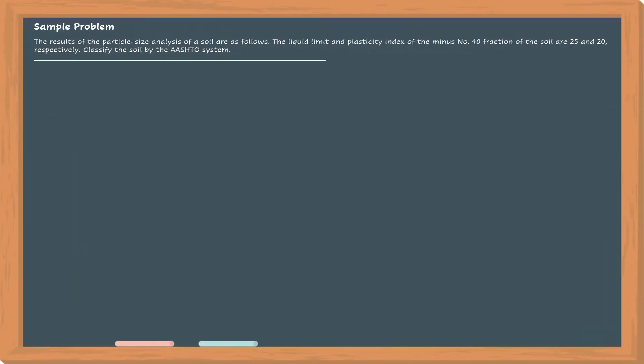The results of the particle size analysis of a soil are as follows. The liquid limit and plasticity index of the minus number 40 fraction of the soil are 25 and 20 respectively. Classify it by the AASHTO system.